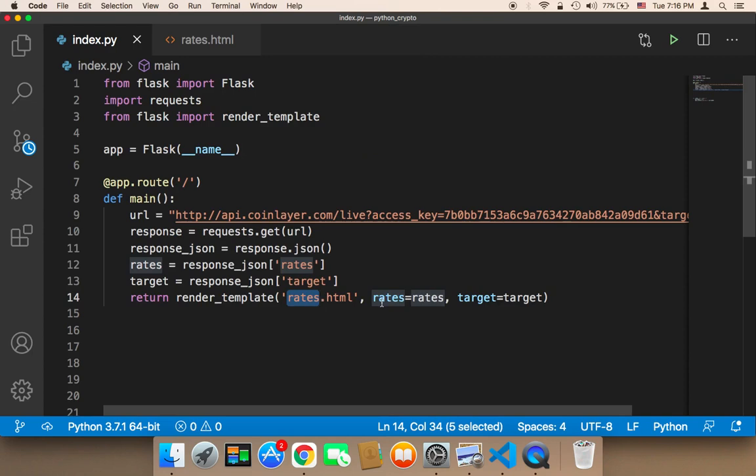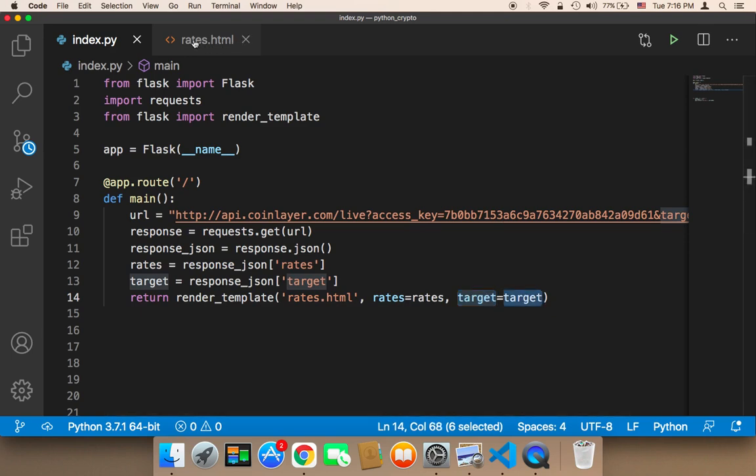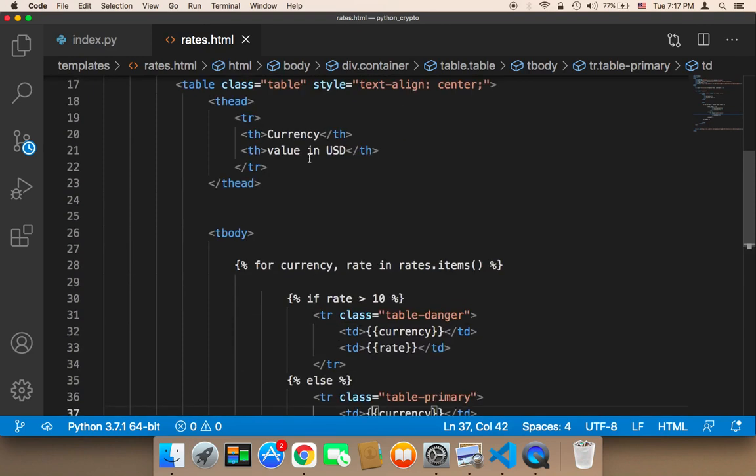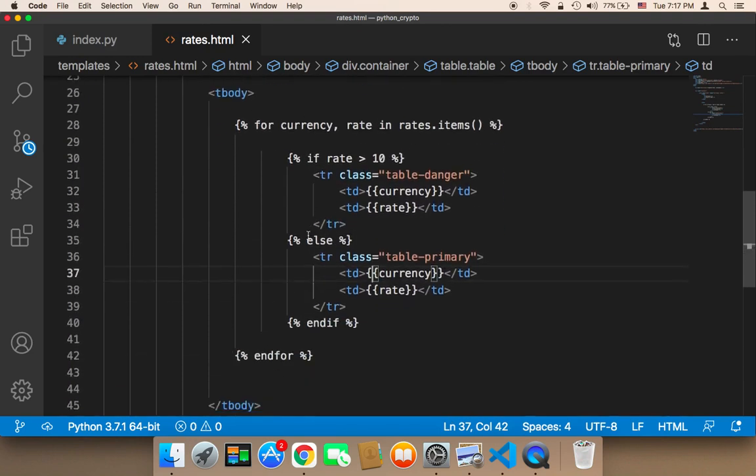You would just say the name of the key, and then the value, and then the name of the key, and then the value. And then in the rates.html itself, in the template or in the file itself, you can use HTML, and you can access your values here.